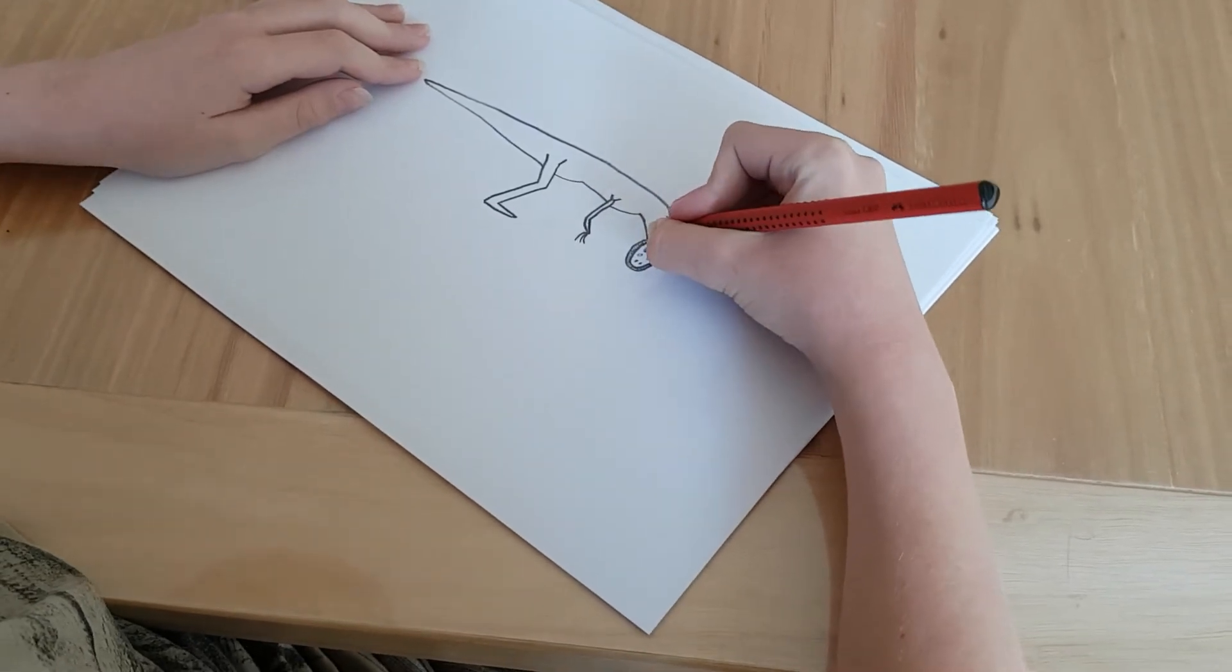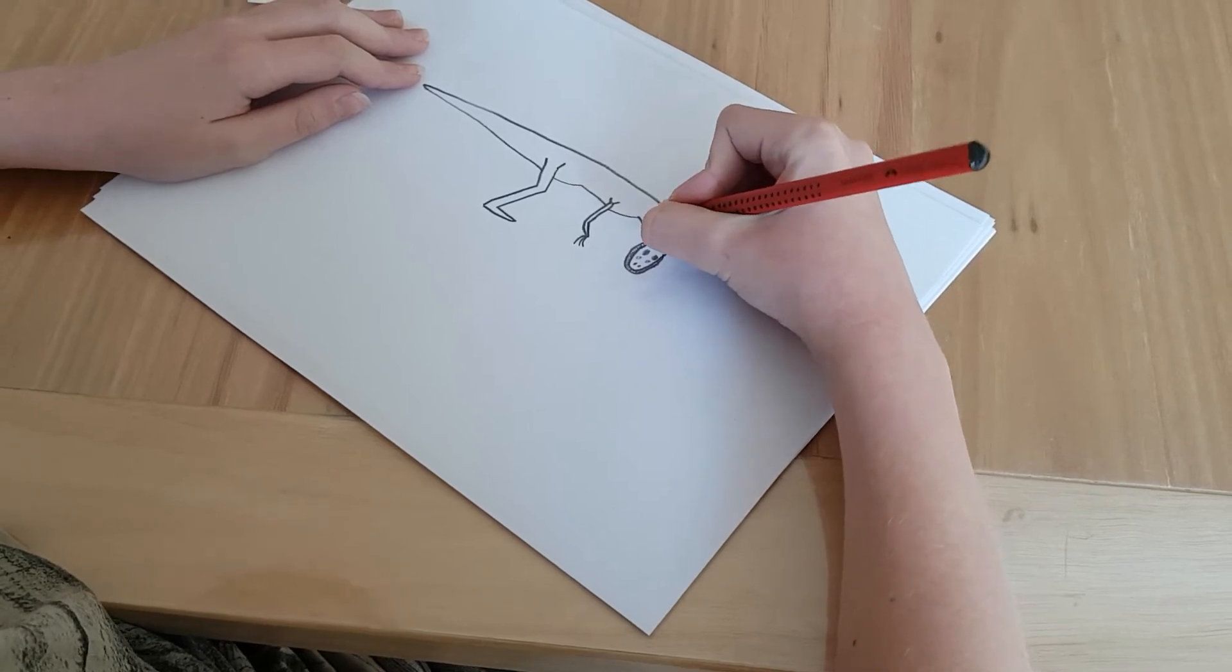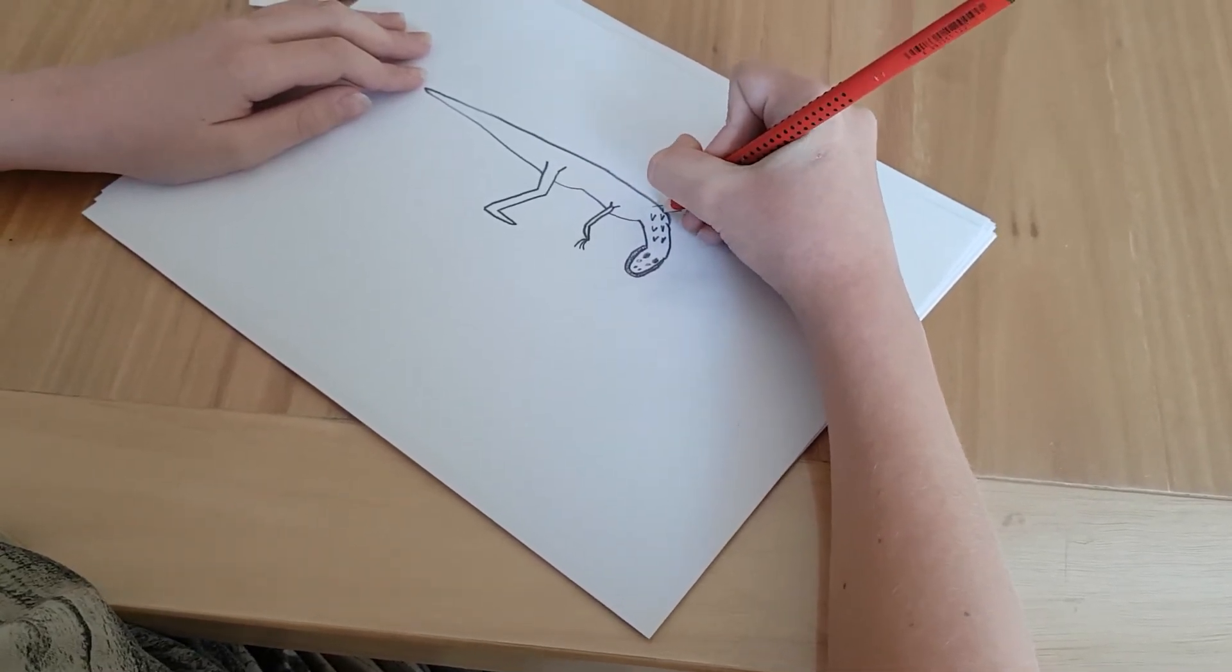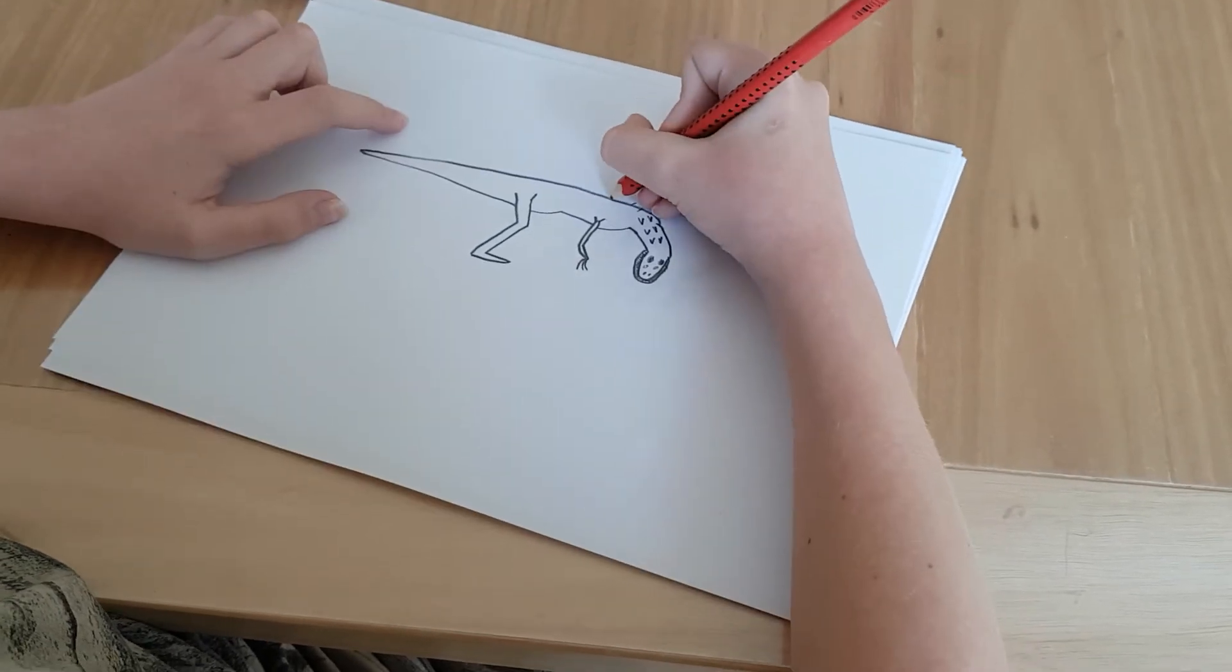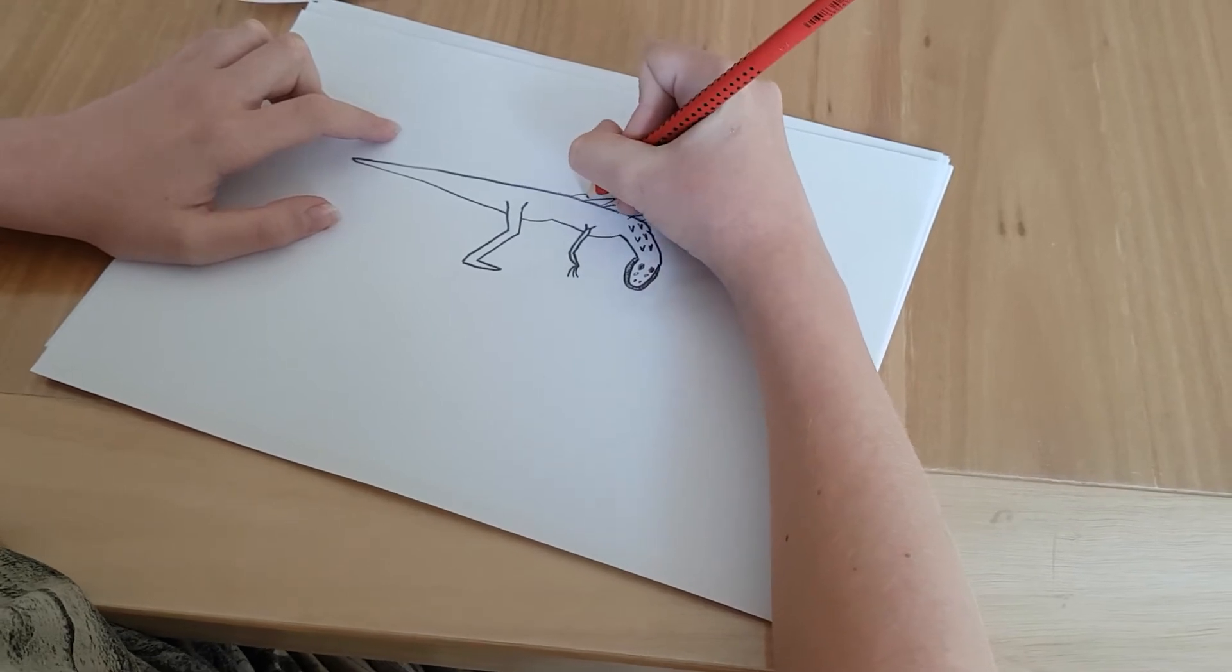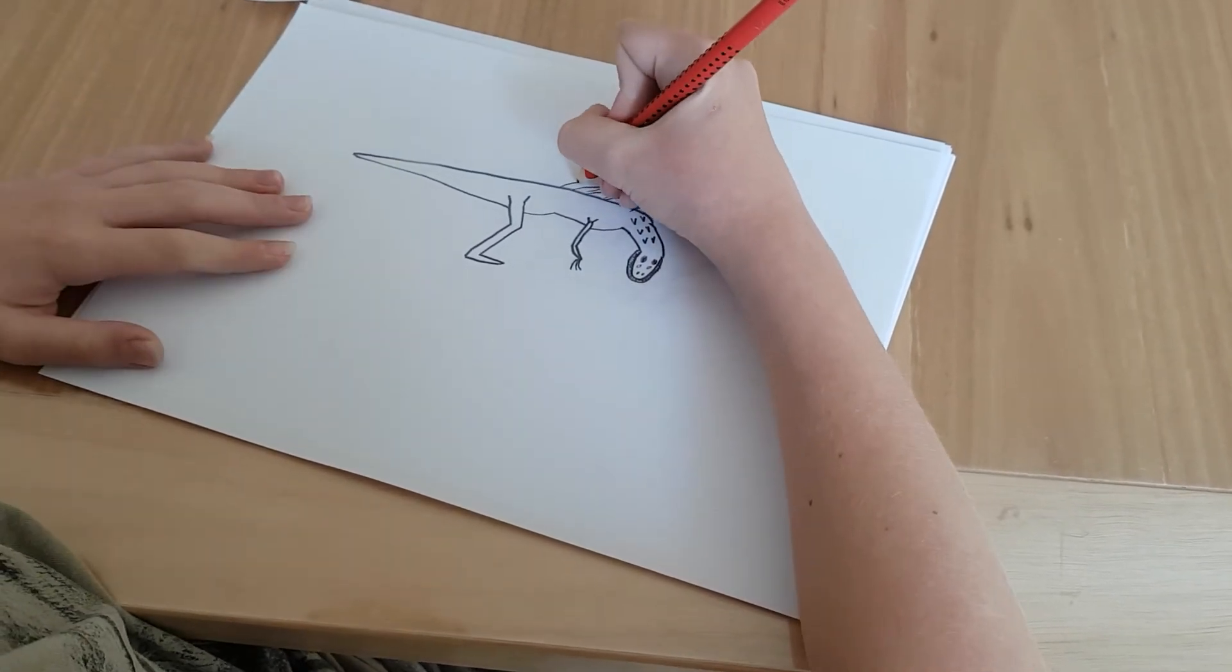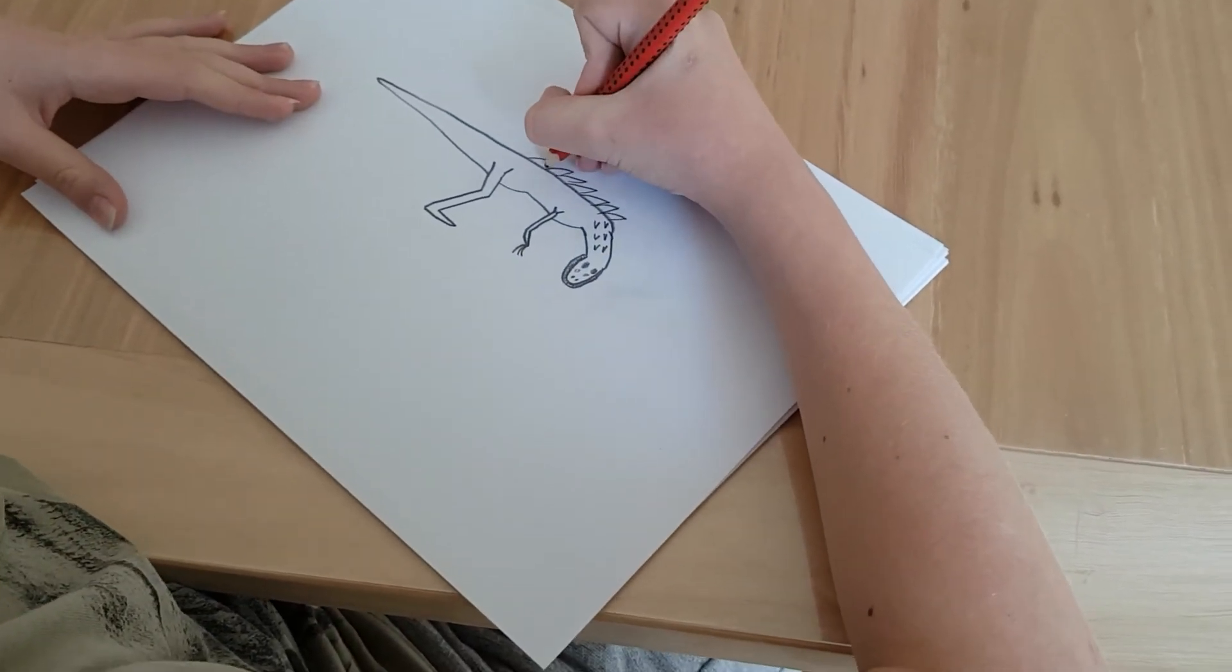Then we are going to do spikes here. Like this. Going upward. And upward. Up to here. Like these are spikes. Then you just keep going like that.